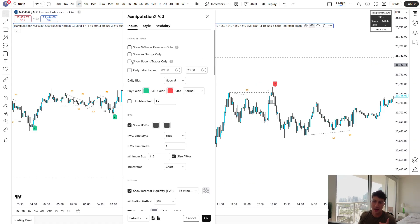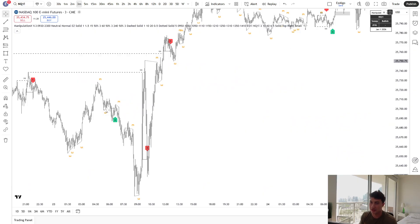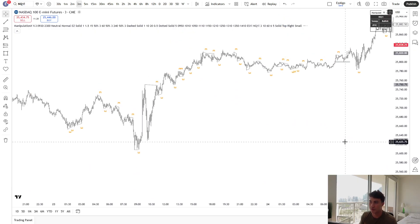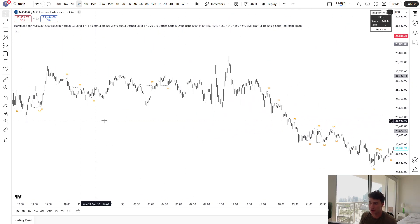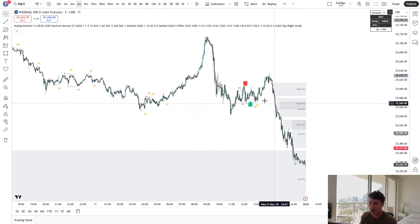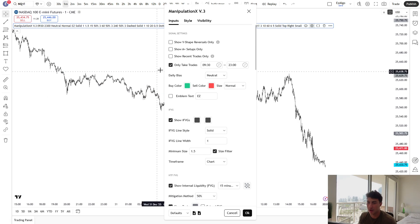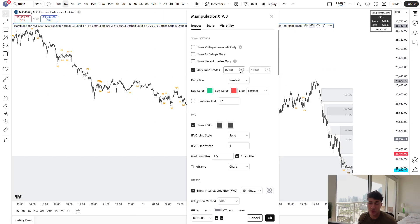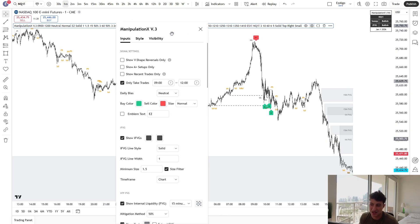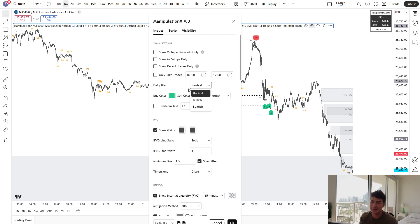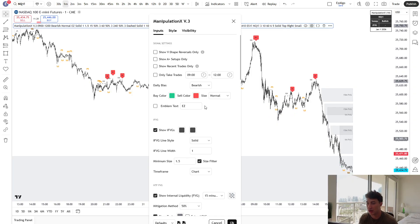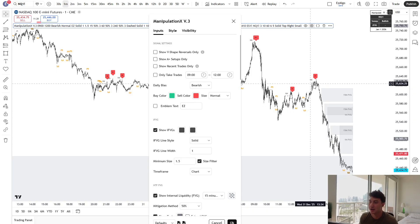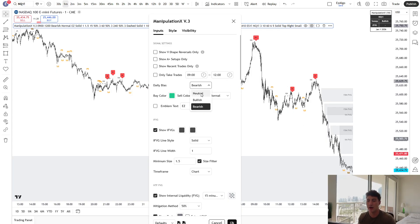But moving on from the A-plus setups, we also have a show recent trades only filter. Now, all this does is it kind of removes the clutter on your chart, and it only shows the recent signals, the past two signals. We also have a really cool time filter here. If you trade the New York session, I'd recommend setting this from like 9 to 12. This is when I personally trade. However, you can trade all sessions. We also have a daily bias filter.